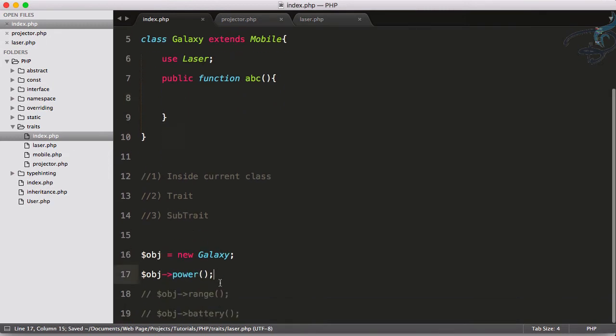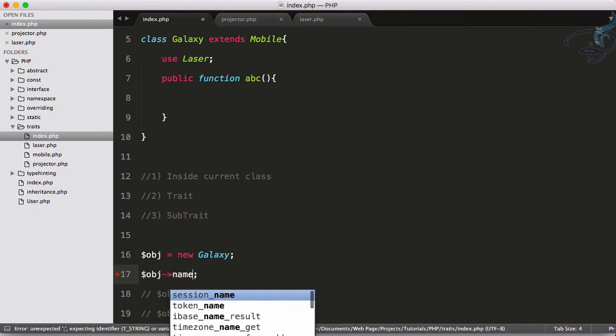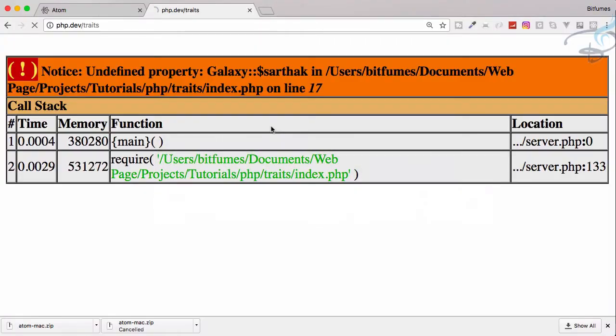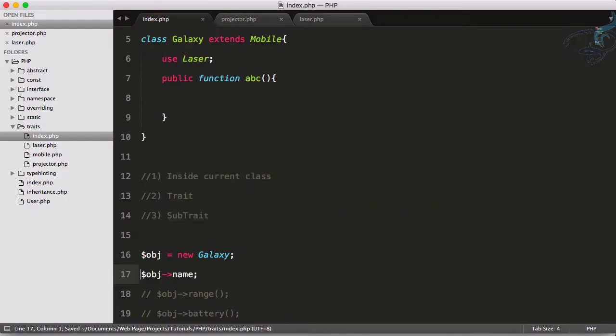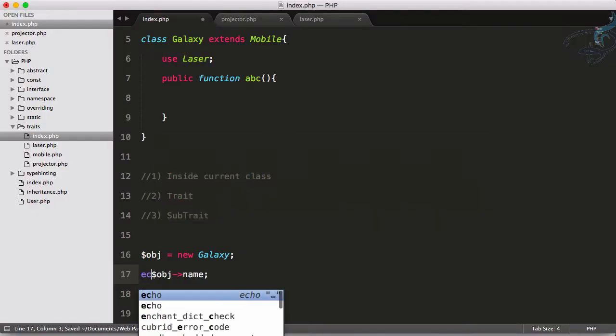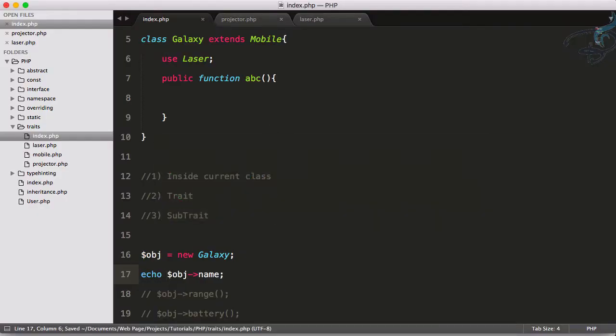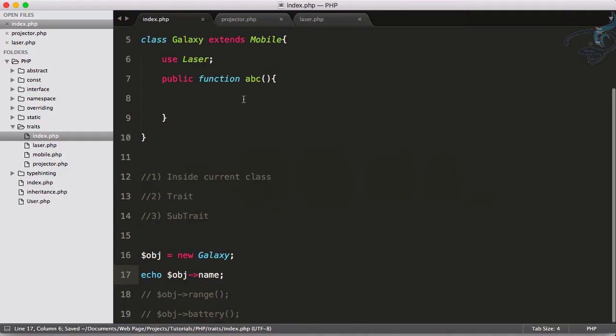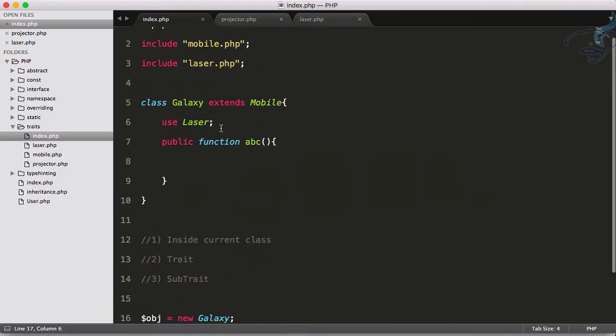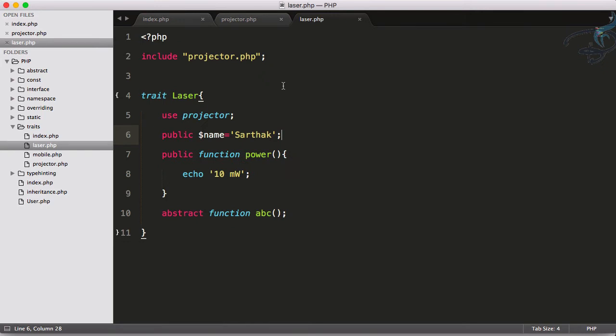Reload, and it's not doing that because I have to echo this out. So echo—Sarthak is here. This means now I have everything from the trait.